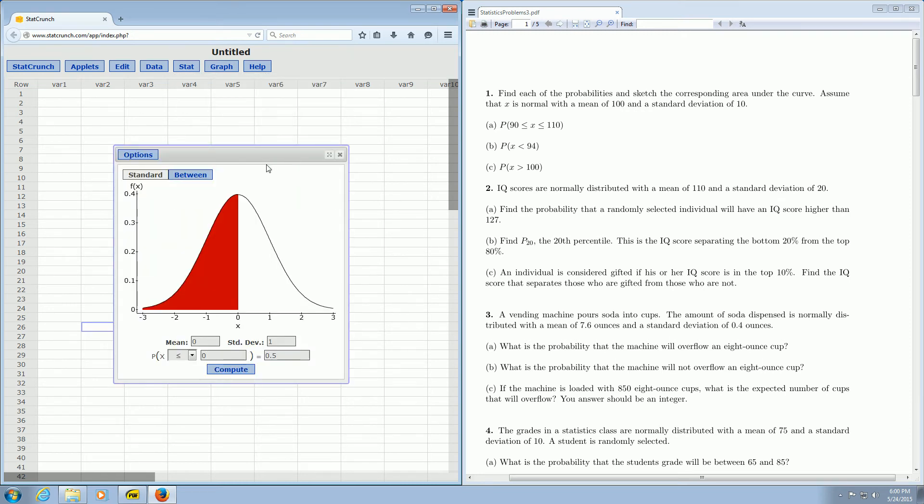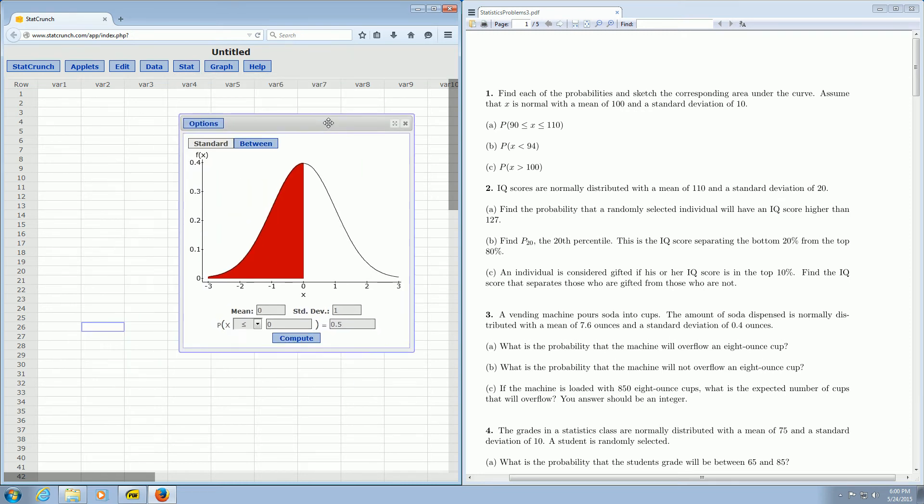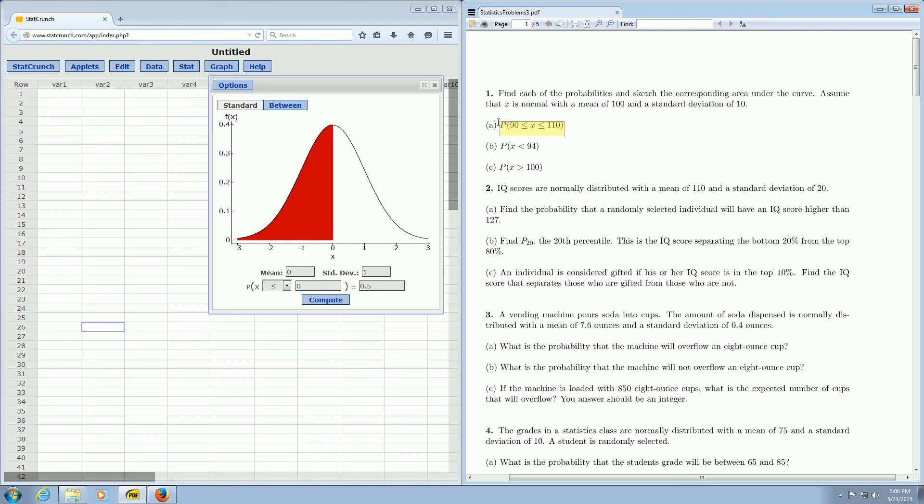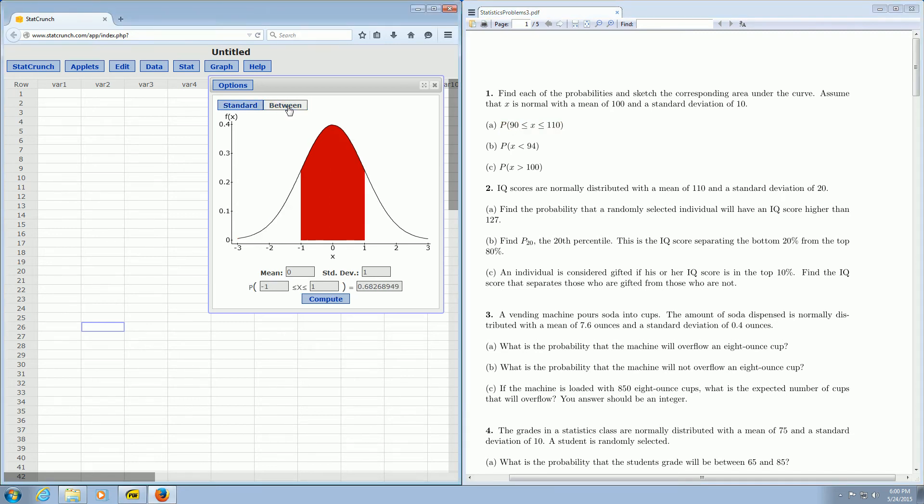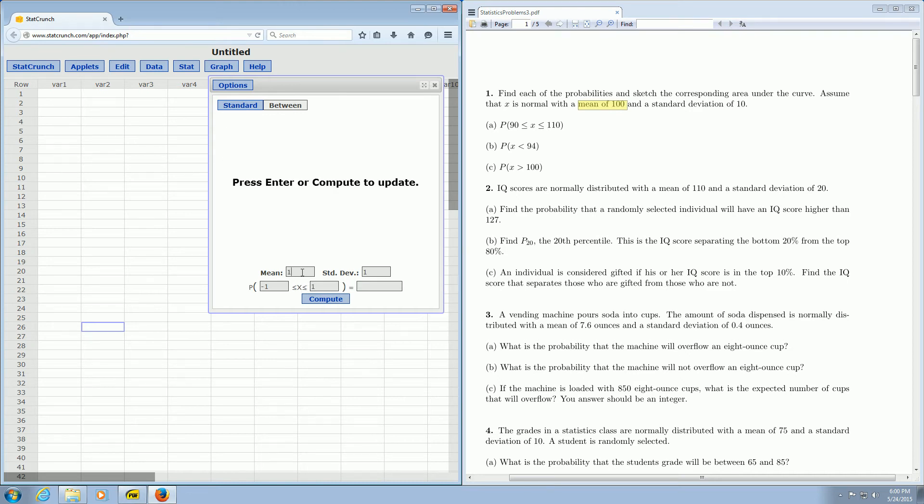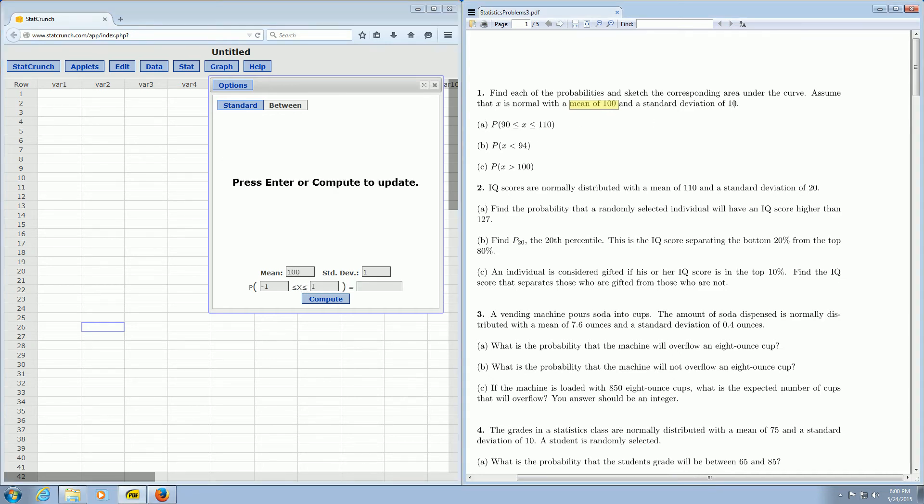Then you left click on that and for part A it's asking for the probability that x is between 90 and 110. So there's this nifty button that says between and all you do is click it and then you can enter your numbers here. Let's go ahead and enter the mean, so the mean is 100. And the standard deviation was 10, so 10 is the standard deviation.